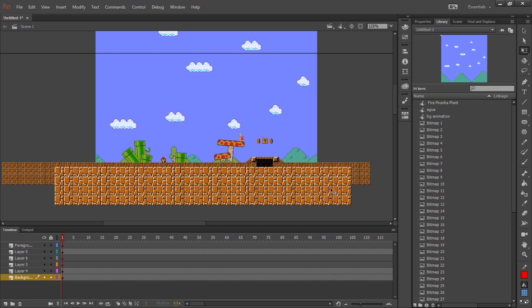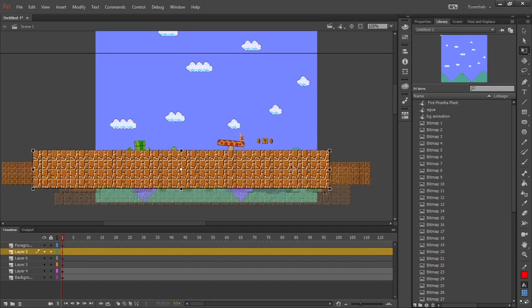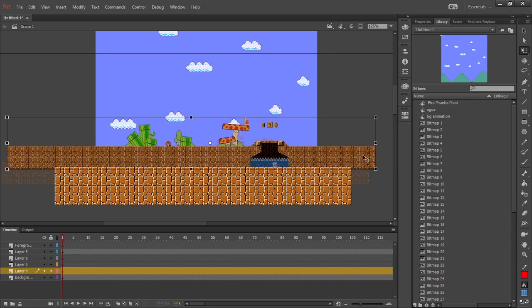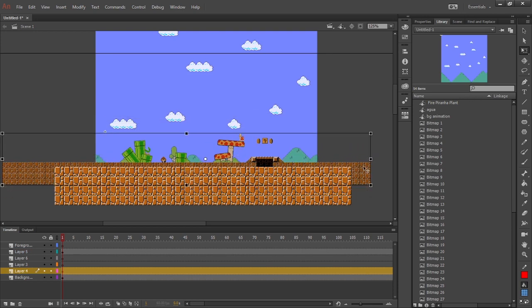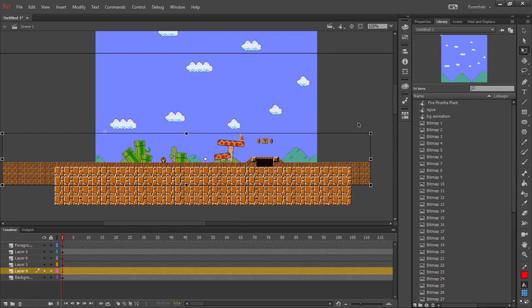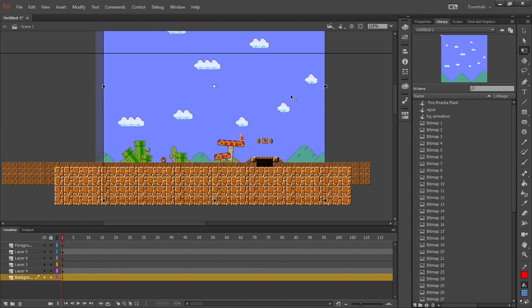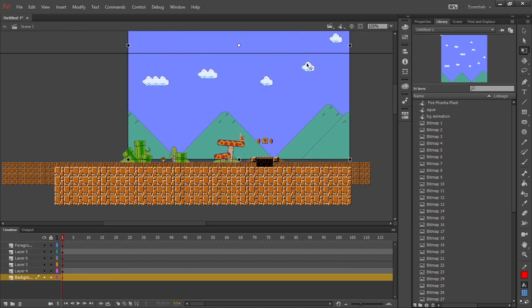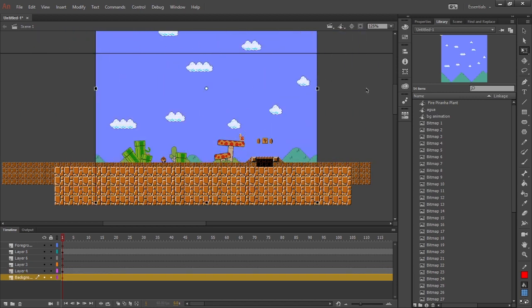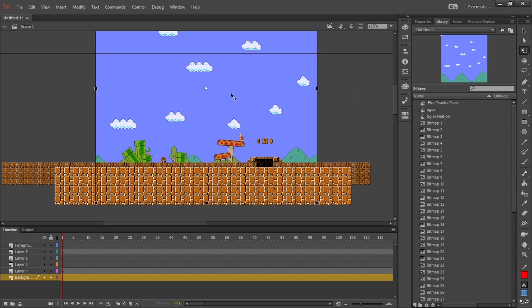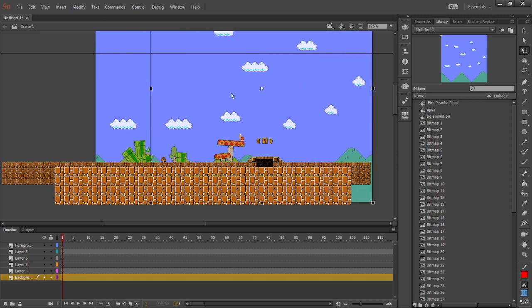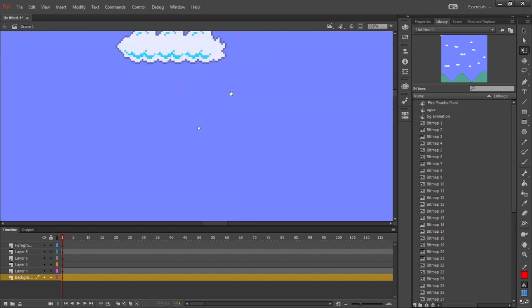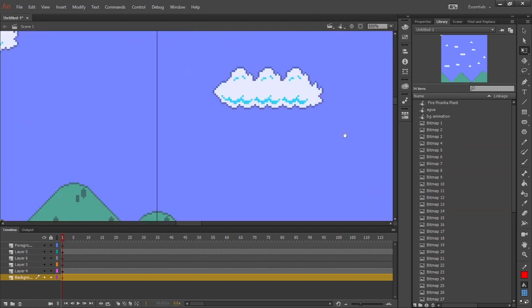This top layer right here is going to move the fastest. This background animation layer right here that we had made, it's going to move at a medium pace. And the background, the sky and everything, it is going to move the slowest. You got to keep that in mind when you're animating the parallax back: the farther away it is, the slower it's going to go.